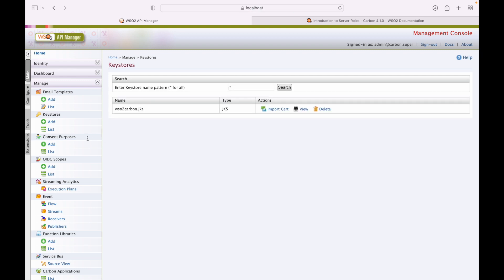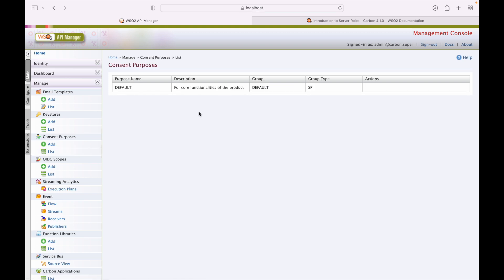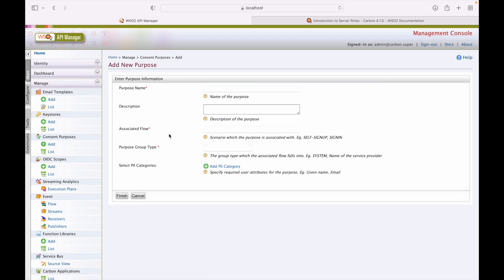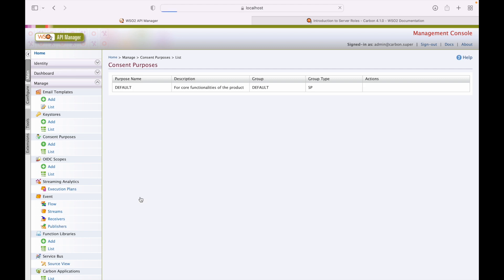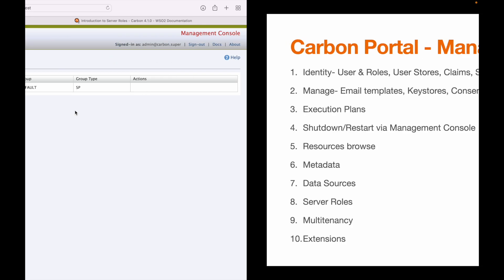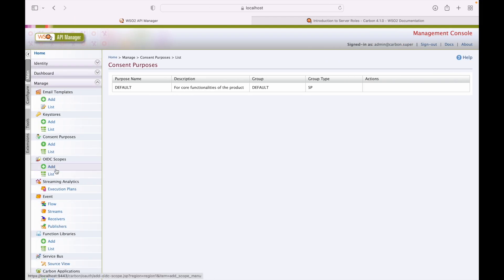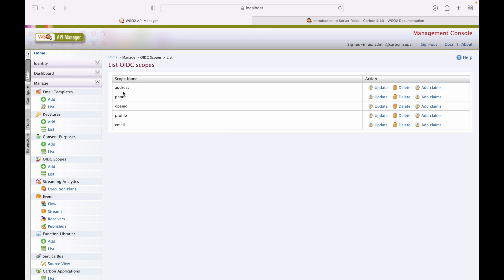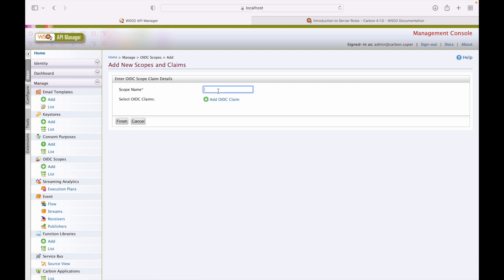That covers key stores. Next, consent purposes — there is a default value, and we can add new consent purposes from this screen. Following that is OIDC scopes — these are the default scopes provided by WSO2 API Manager. To add a new OIDC scope, use this screen by providing the scope name and adding an OIDC claim.